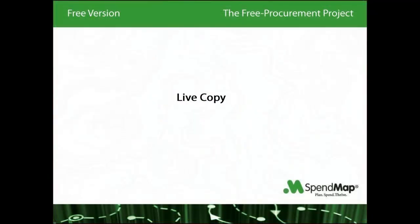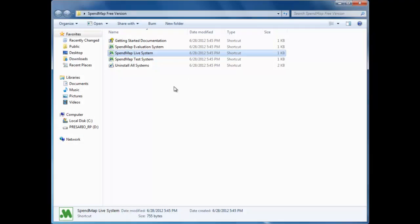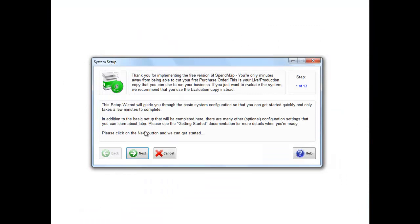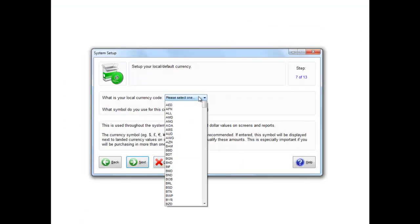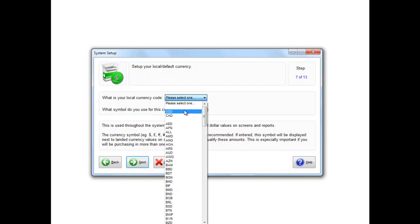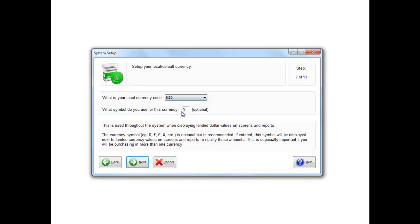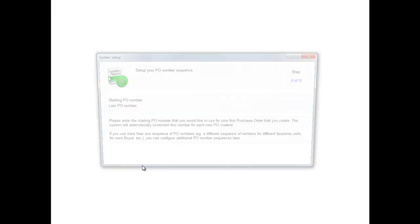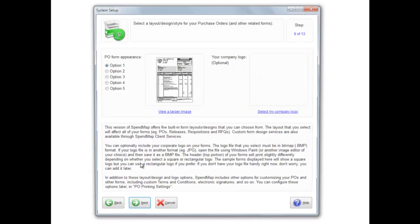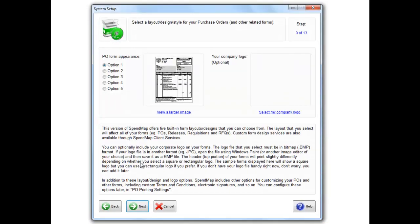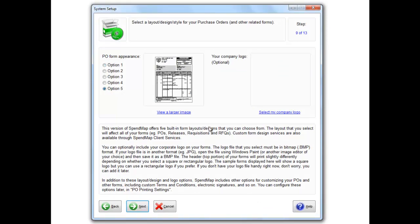When you're ready to actually implement SpendMap in your business, fire up the live copy and run the setup wizard. The wizard will take care of the basic configuration for you, so you'll be able to start processing your purchase orders in just a few minutes. The setup wizard will take care of things like setting up your bill to and ship to address, what you want your incrementing PO numbers to be, you can select from a series of templates for your purchase orders and other documents, and you can even upload your logo that'll show at the top of each order.